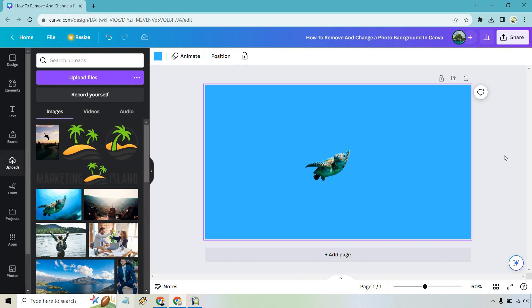So plenty of ways to remove and change a photo background in Canva. I hope this helps you out. It's going to make your life a whole lot easier. We can remove the background and then of course put it anywhere you like.